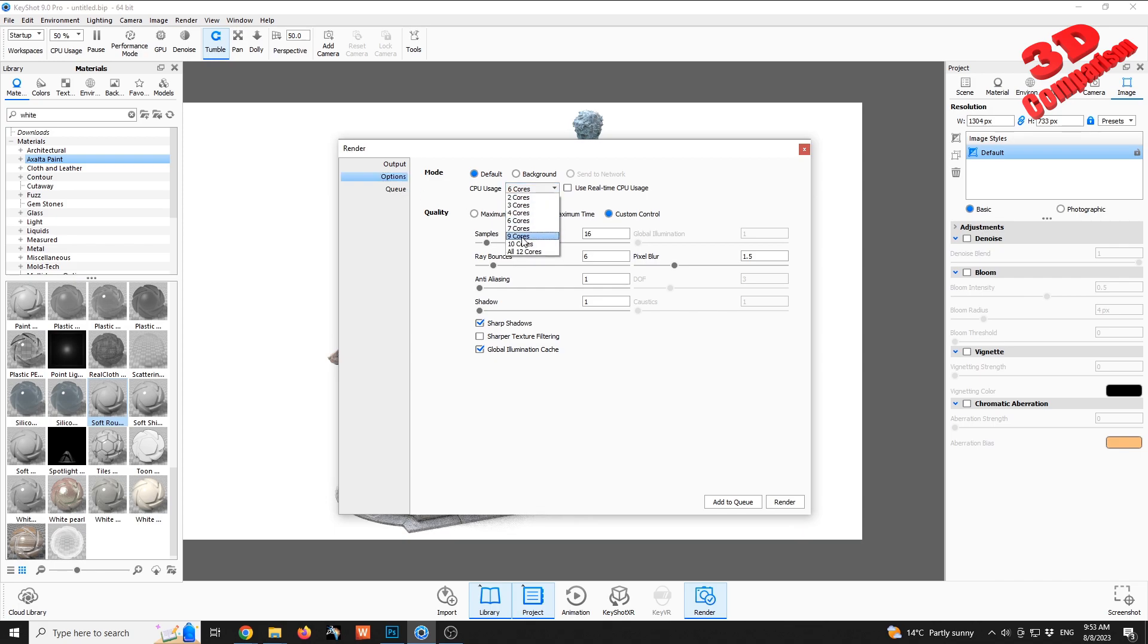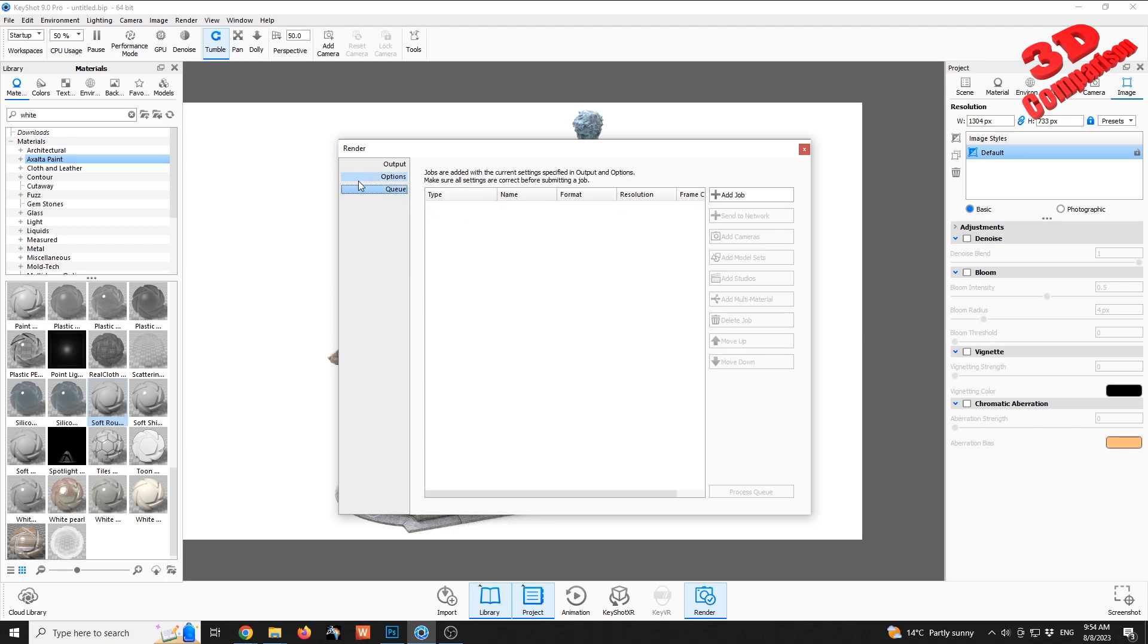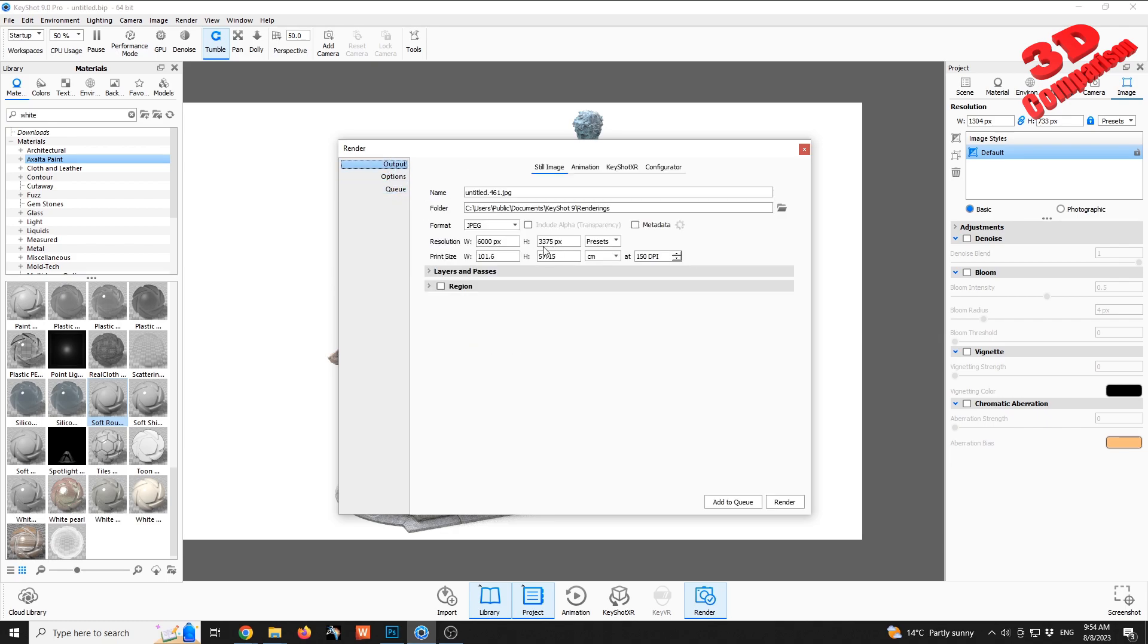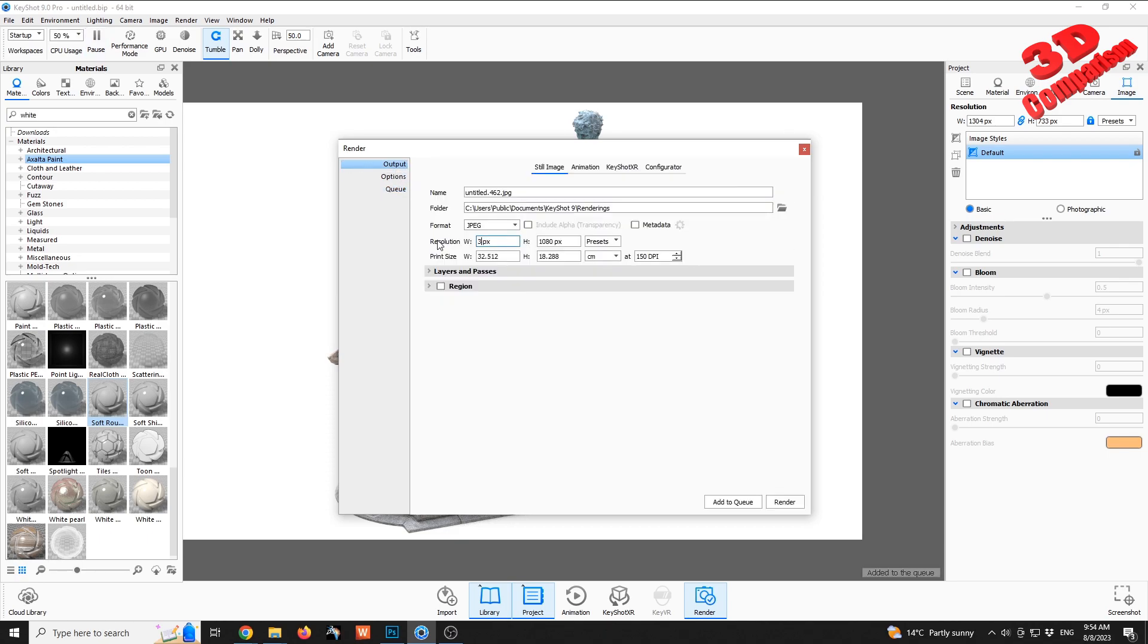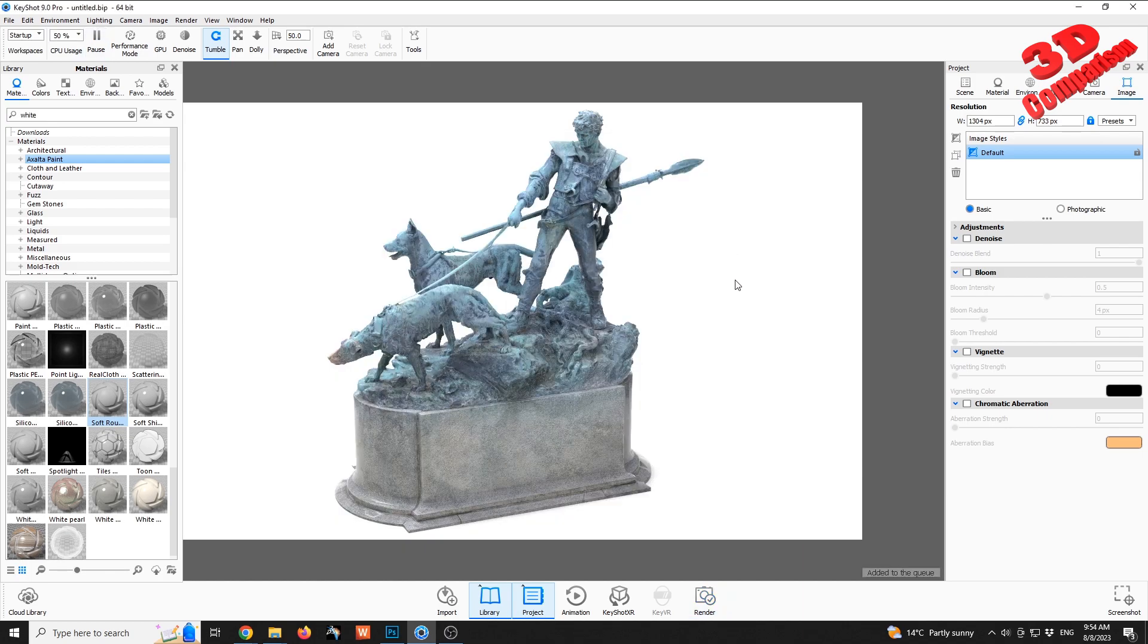I will go to render. I will swap some of the options over here. For example, maybe I will set this to use 10 cores. I want anti-aliasing to be up to 3 and the shadows up to 3 as well. This will be the first one. If I go to the output I will make it the full HD resolution and I will add this to a queue. Afterwards I will go for a 4K resolution and I will add this as well to the queue.